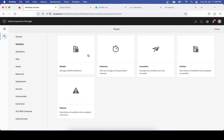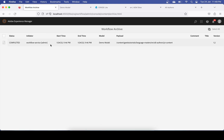In the Instances tile, you won't see any instance because there is no running instance — the workflow instance has already completed. In the Archive tile you should see one completed workflow instance. If you open it, you will find all the needed information about that run.